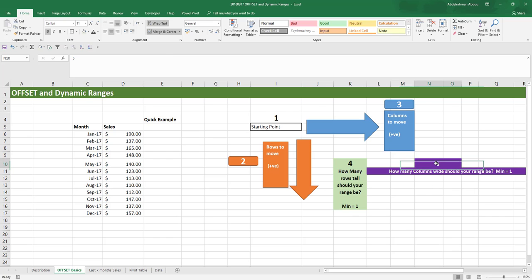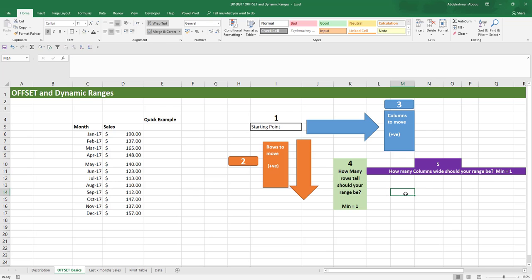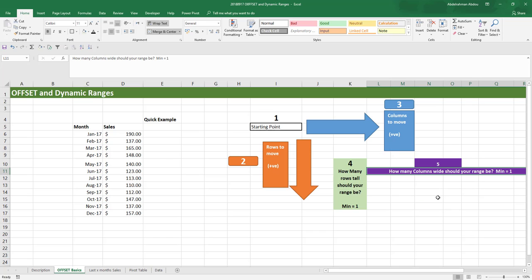The fifth and last input is how many columns wide your range should be. This helps you shape your range. The minimum number you can supply to this argument is one — you cannot give it a zero or a negative number.